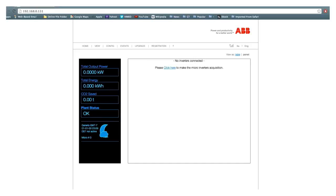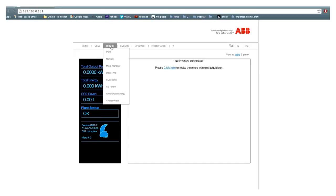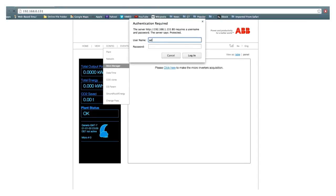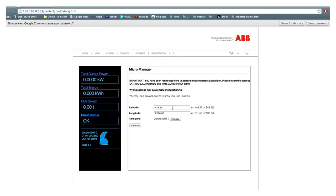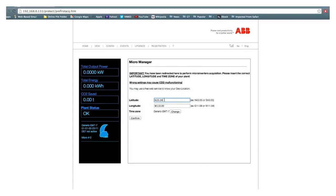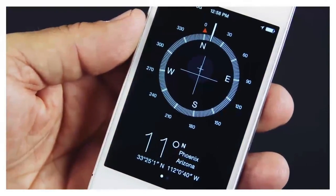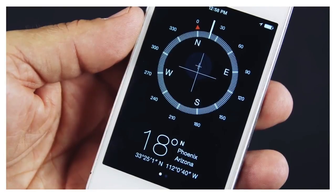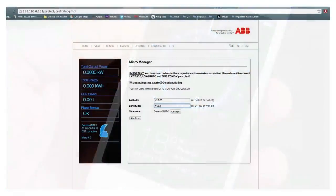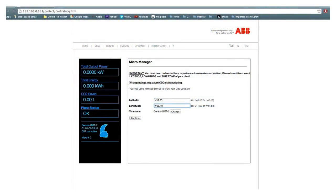Navigate to the Micromanager page from the Config menu. A pop-up menu will appear asking for further authentication. Enter 'admin' for the username and 'admin' for the password, all lowercase letters. The micromanager will ask for the latitude, longitude, and time zone of the installation location. You can find this by Googling the address or looking at a Compass app on your smartphone. This step is very important — if not done correctly, there may be problems with system monitoring. Enter the correct information and click Confirm.